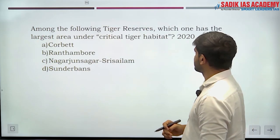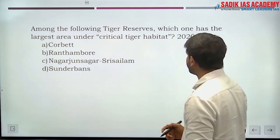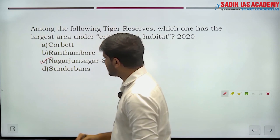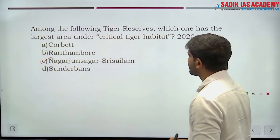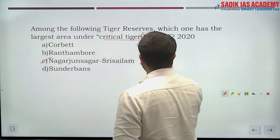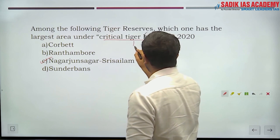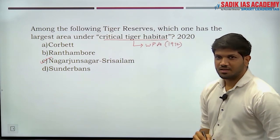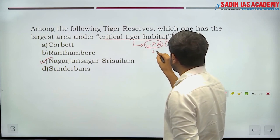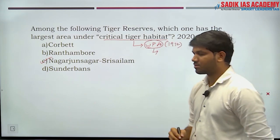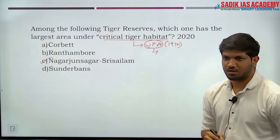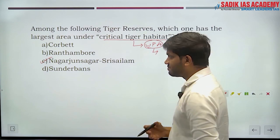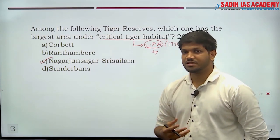Next question: among the following tiger reserves, which one has the largest area under critical tiger habitat? The answer is Nagarjuna Sagar-Srisailam. Critical tiger habitat is declared under the Wildlife Protection Act 1972. A pending amendment bill — Wildlife Protection Act Amendment 2021 — proposes to reduce the six schedules to four schedules.